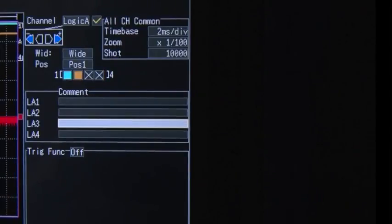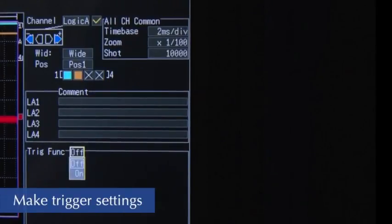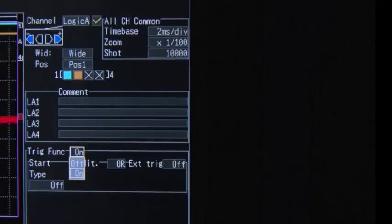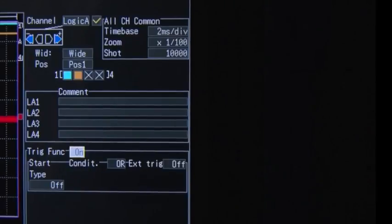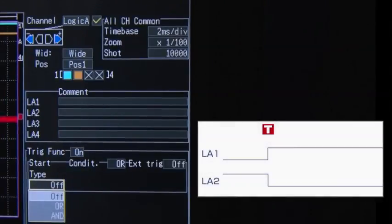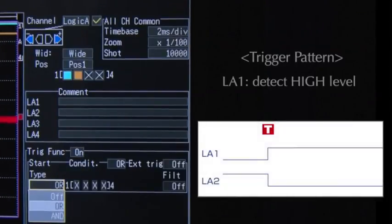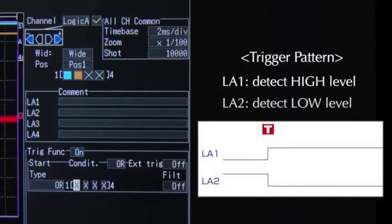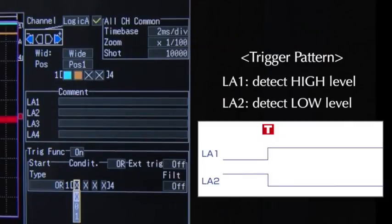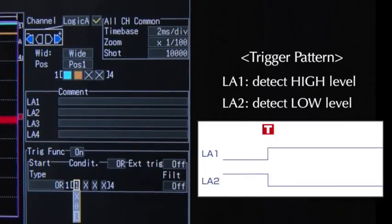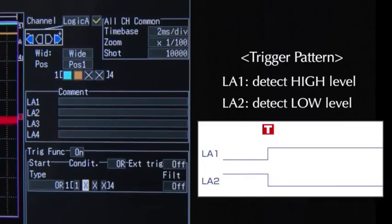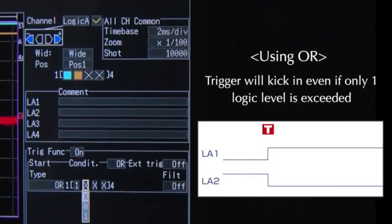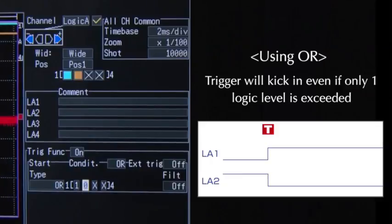Now let's set the trigger conditions. Turn on the trigger function and enter the logic trigger pattern you would like to use to activate the trigger. Based on the and or settings, the trigger will activate with respect to the specified logic level.